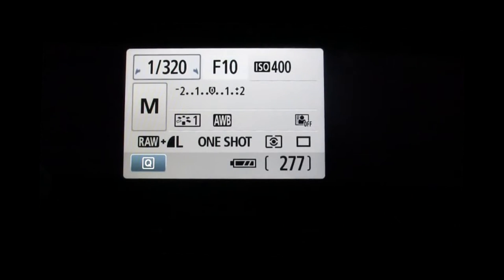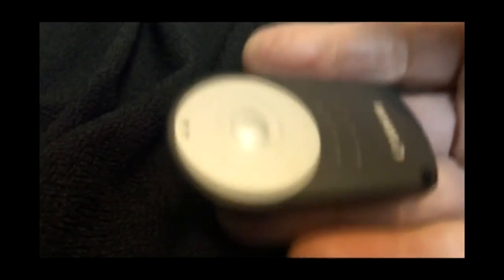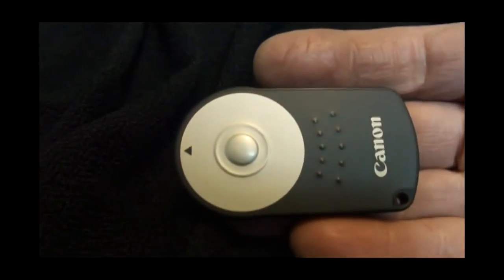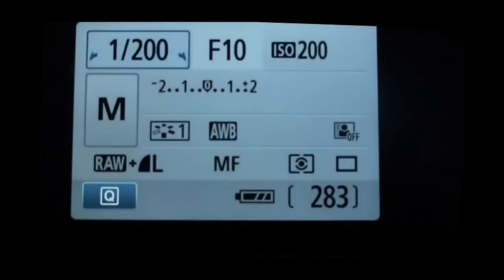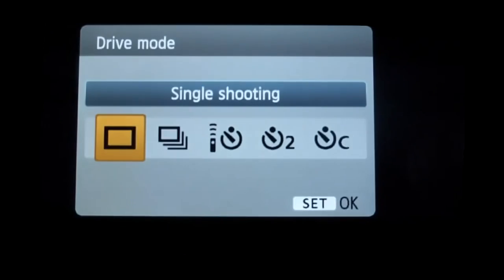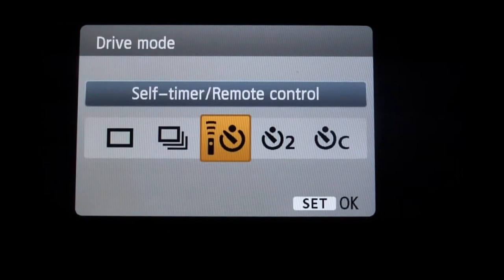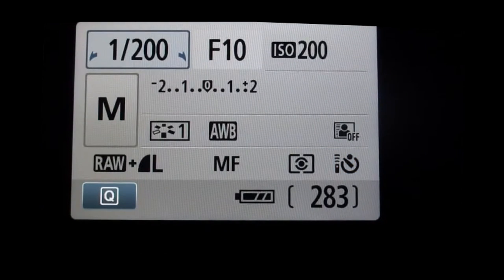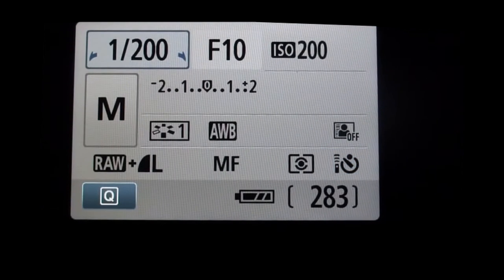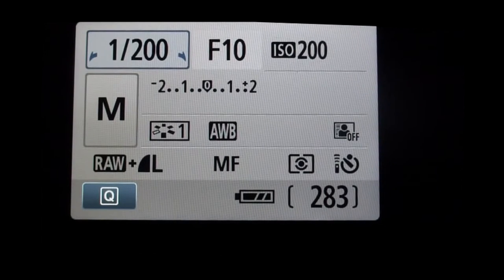It also helps to use a remote control so that you don't have to touch the camera. This is an RC6 infrared remote control. I'll set the camera to receive infrared signals. You don't need to do this if you use a wired one. You could also use the timer if you don't possess the remote.